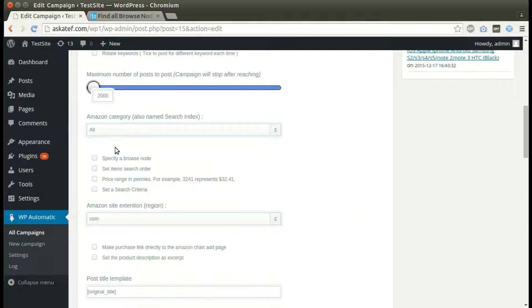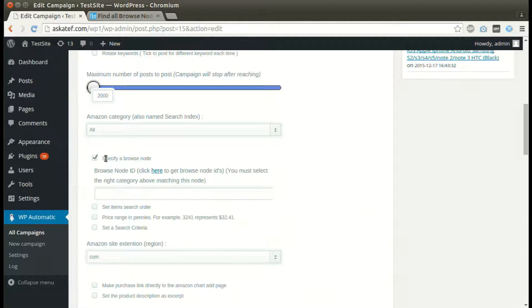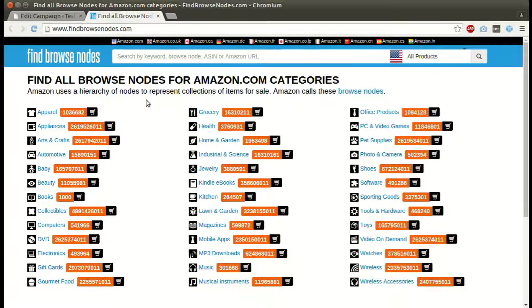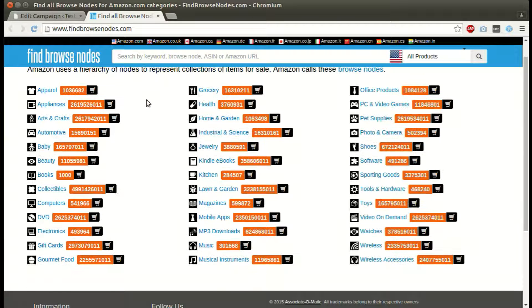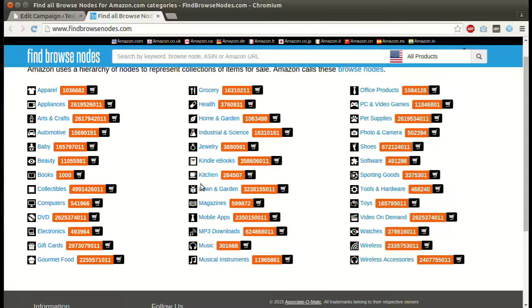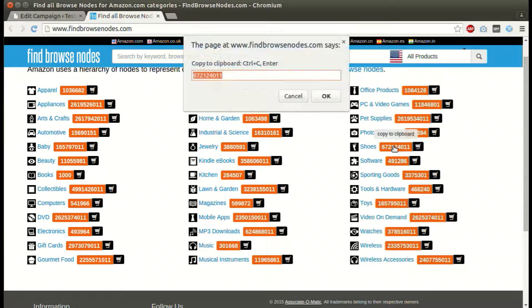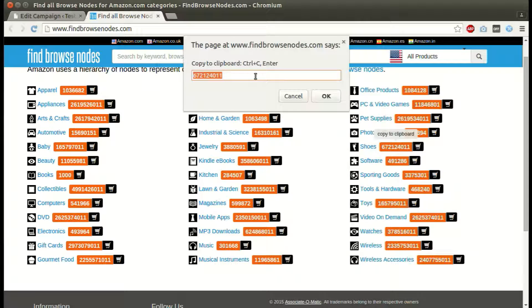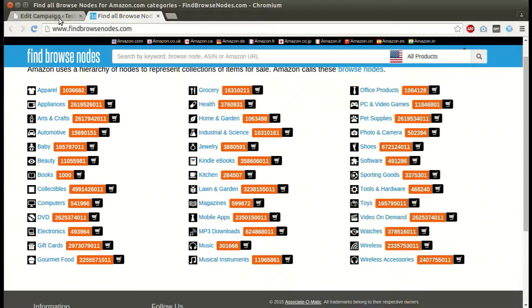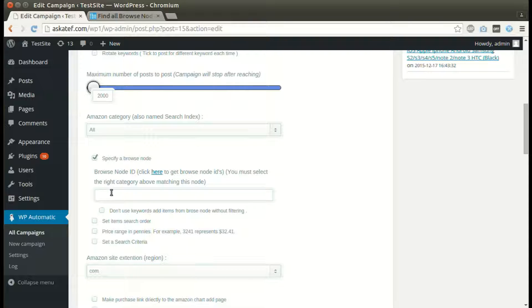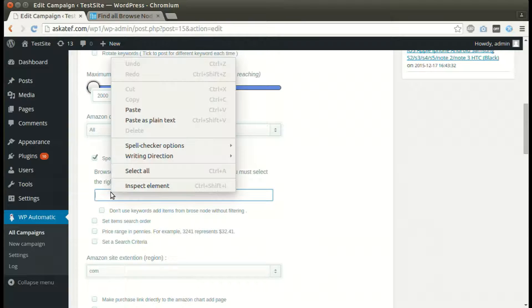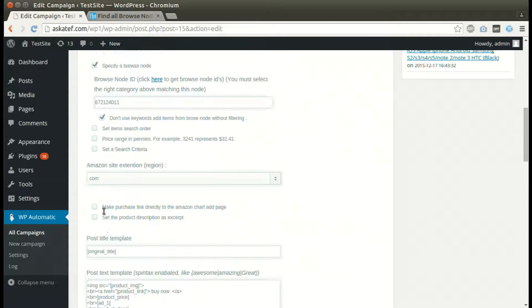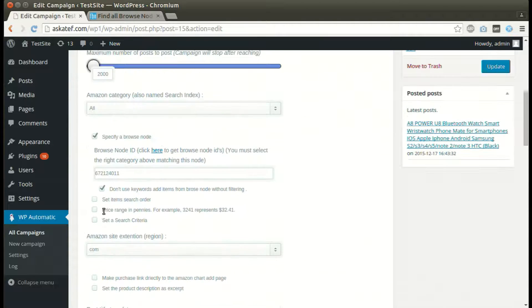Let's check some options. We can post from a specific Amazon category or browse node. Just copy and paste the desired node ID. We can also post without filtering using keywords.